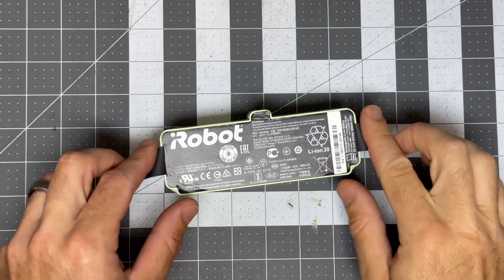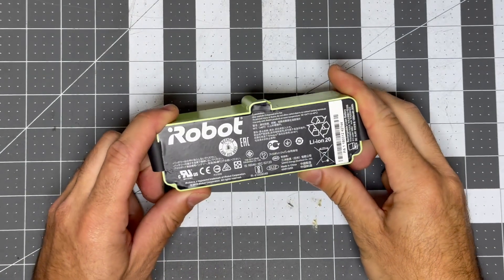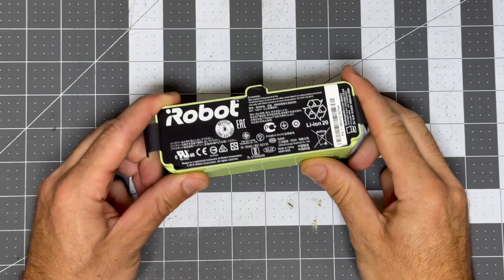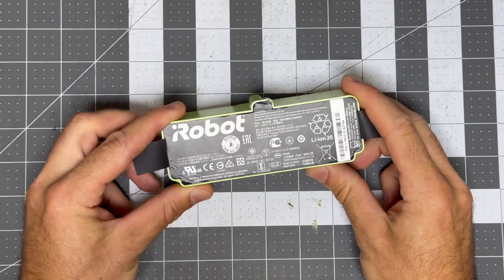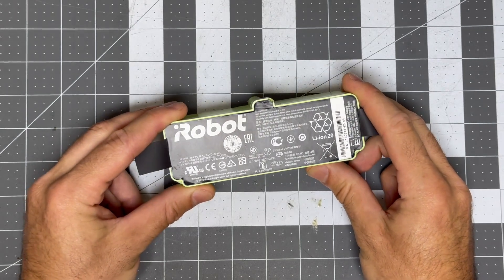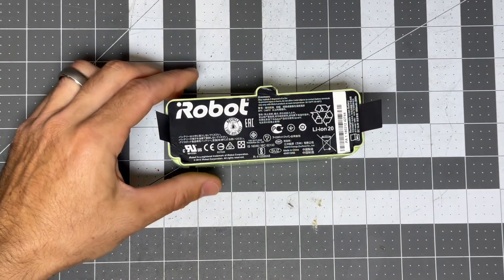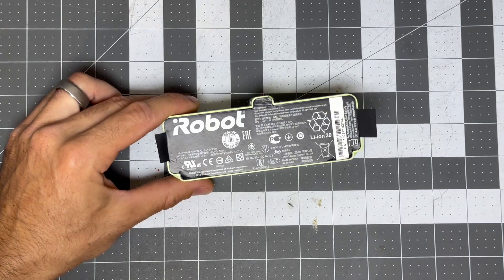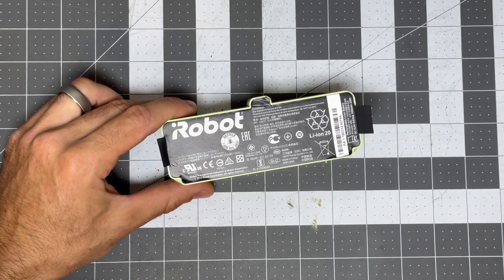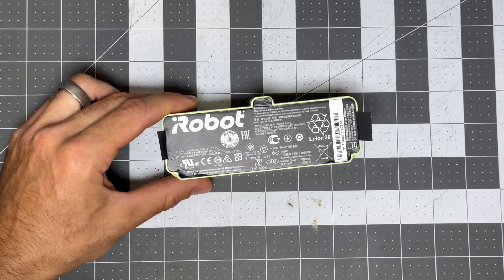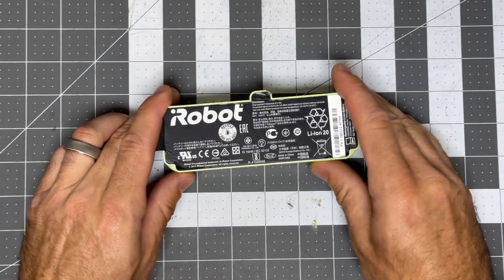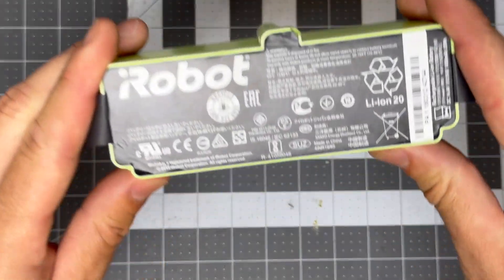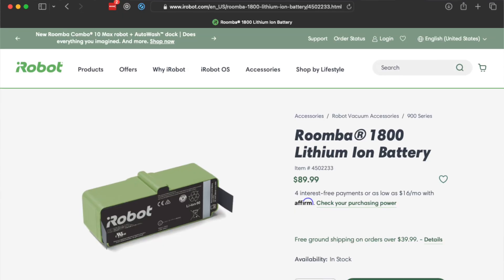On the bench today is an iRobot Roomba lithium-ion battery. I picked up a couple of Roombas that were being given away, and this was in one of them. It actually worked just fine, but the runtime started dwindling, so I thought I would take this apart and see if I could put new cells in it. It's a genuine iRobot part, this is the Model 1800 lithium-ion battery.